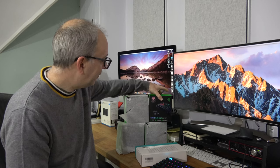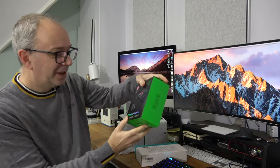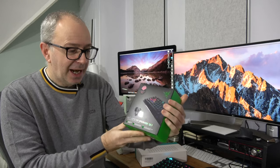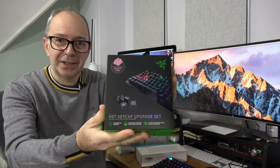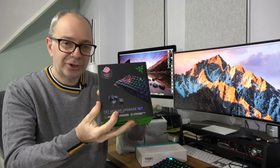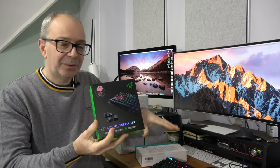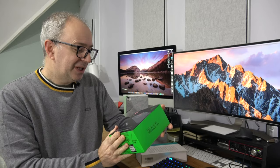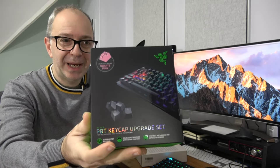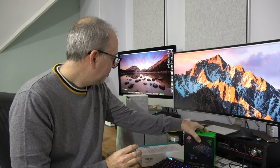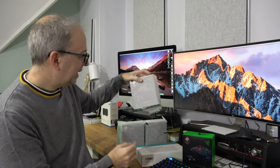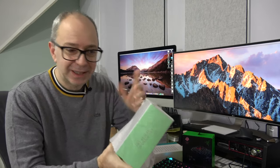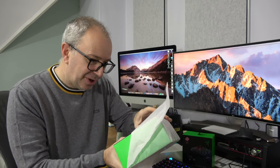I've got three more still wrapped up, but these are PBT keycap upgrade sets from Razer. Even though they're a different manufacturer, they will still work with the Logitech keyboard. This particular one is in a quartz pink color, and then I've got three more here. Three more identical sets and I haven't unwrapped these yet, so let's do this on camera and I'll share it with you.